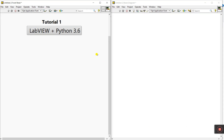Hello friends, my name is Pradeek Vaughan. Let's start a new series about LabVIEW plus Python. This is tutorial number one and step by step we'll learn from basic to advanced.